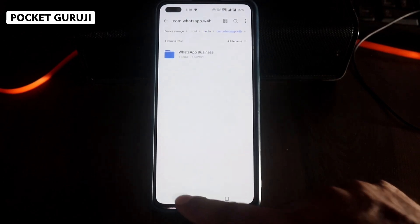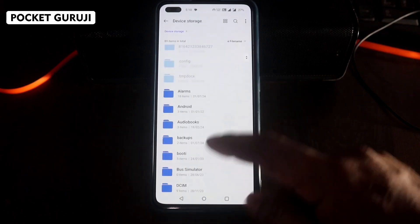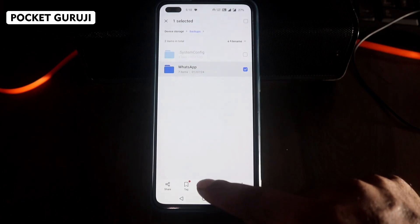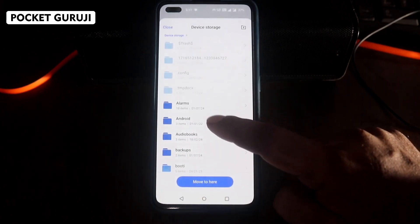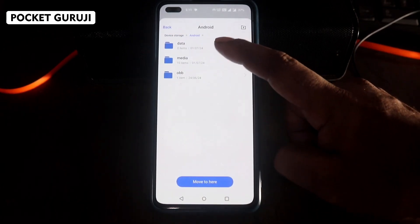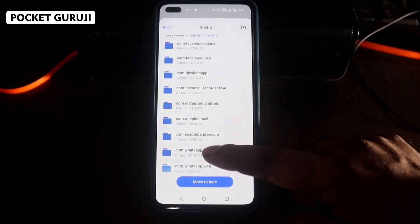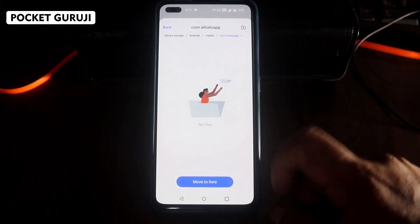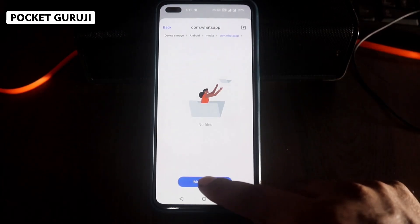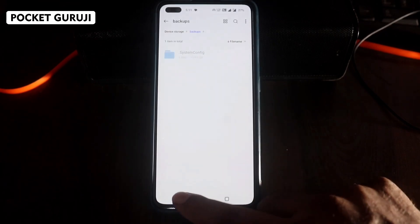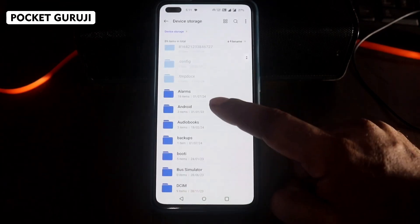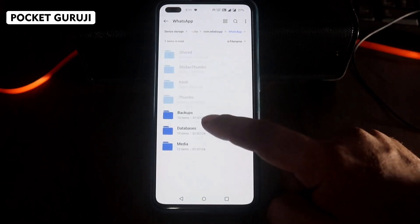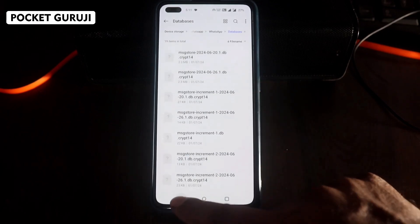Now go to the folder where you backed up your files. Click on the folder and choose Move, then navigate to Android > Media > com.whatsapp and click Move to Here. Watch carefully and follow the process. You can see in the com.whatsapp media folder all your files are back again.